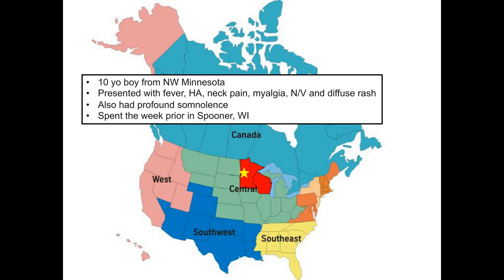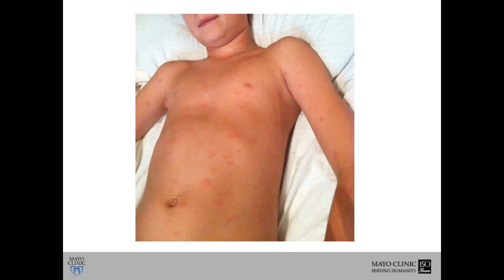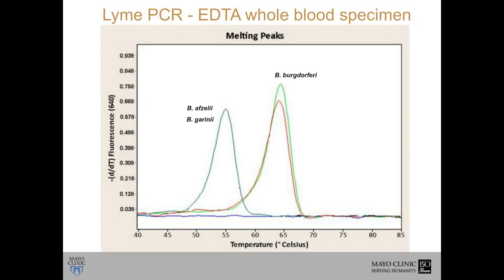He had spent the week prior in Spooner, Wisconsin. The picture of the little boy in his hospital bed illustrates the rash — not the classic bull's eye rash, but instead what we'd describe as a maculopapular rash that is diffuse, variably sized, involving his trunk and extremities, and interestingly also his palms and soles — not a classic Lyme disease presentation. Since this was summertime, a broad workup was ordered, including our Lyme disease PCR on a whole blood specimen.